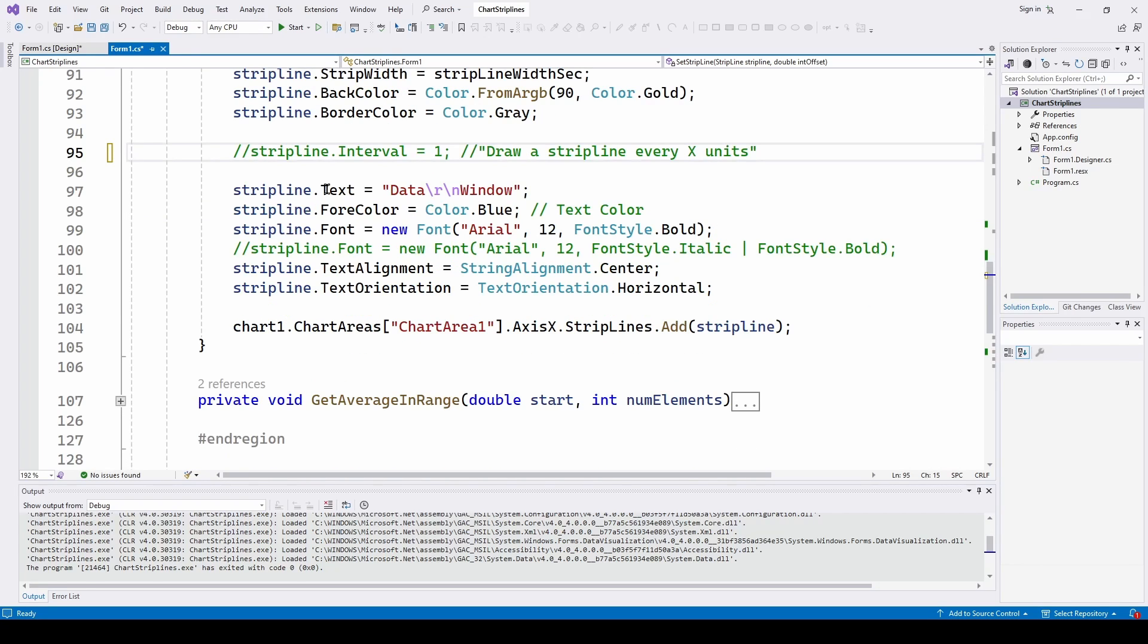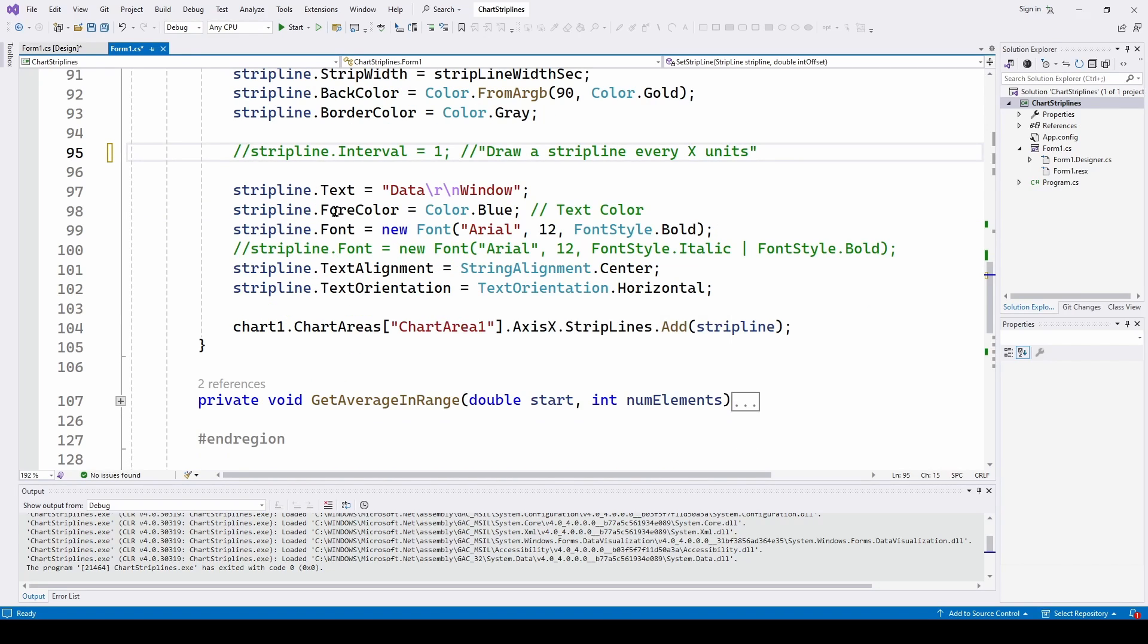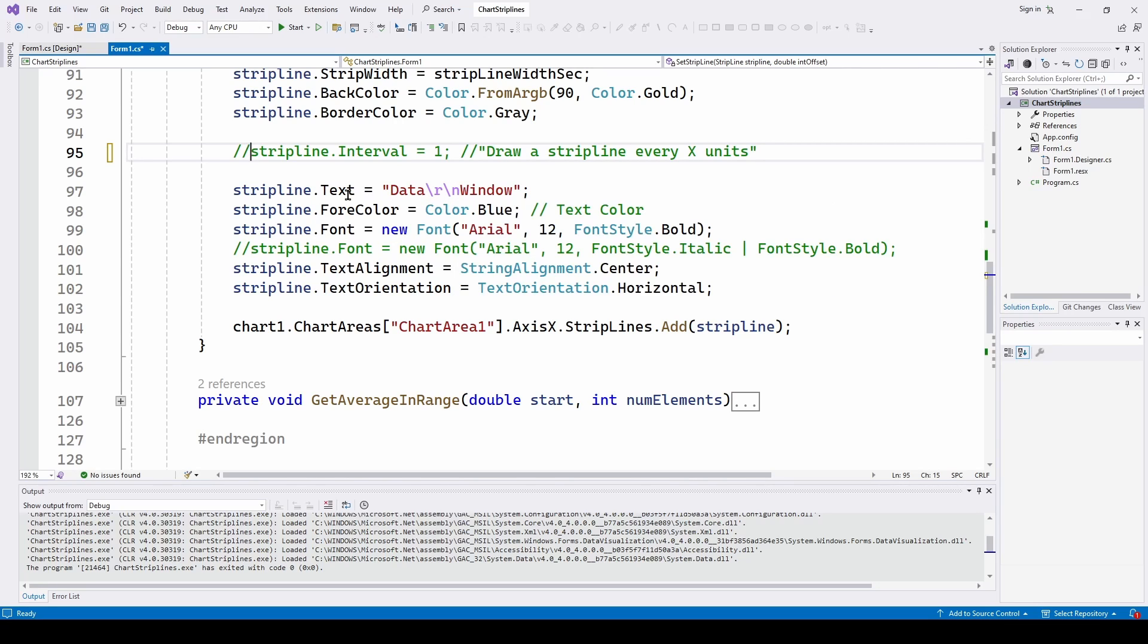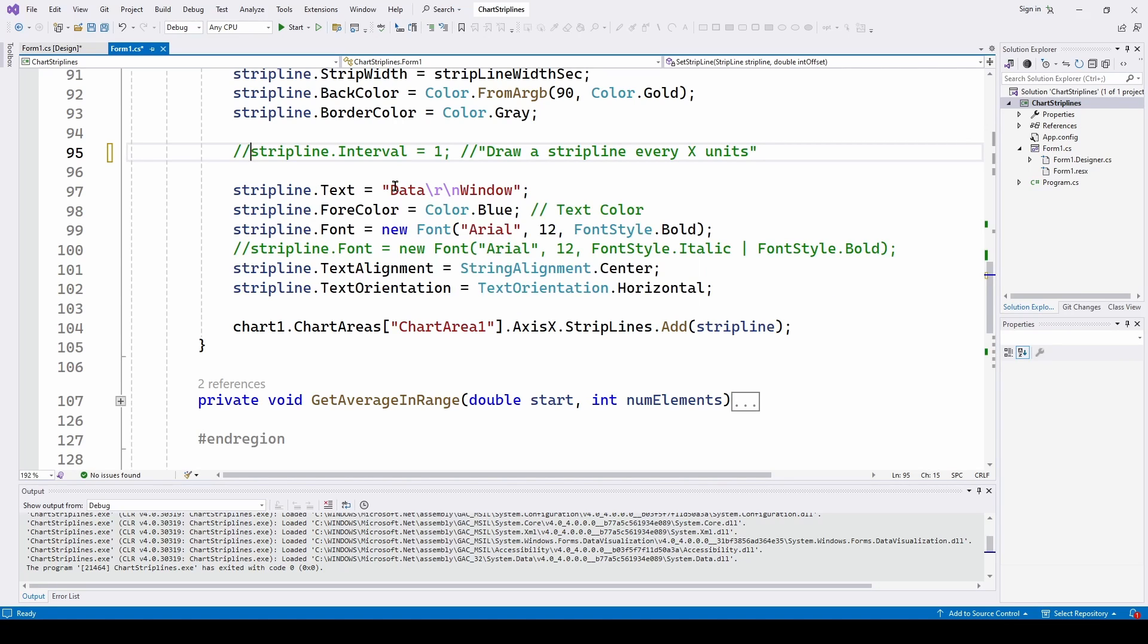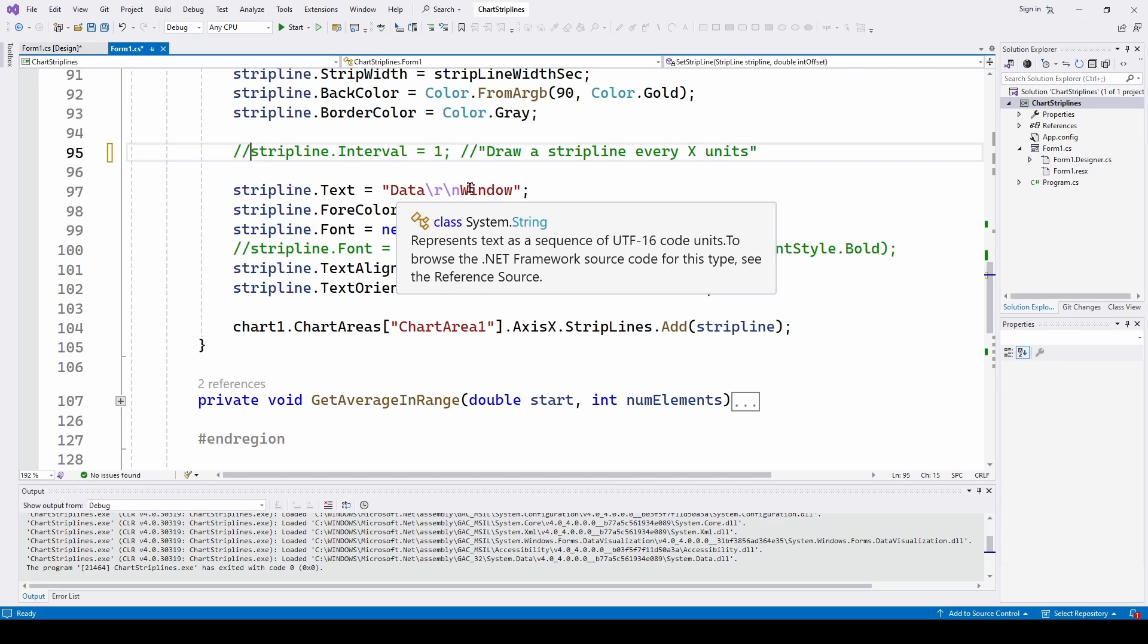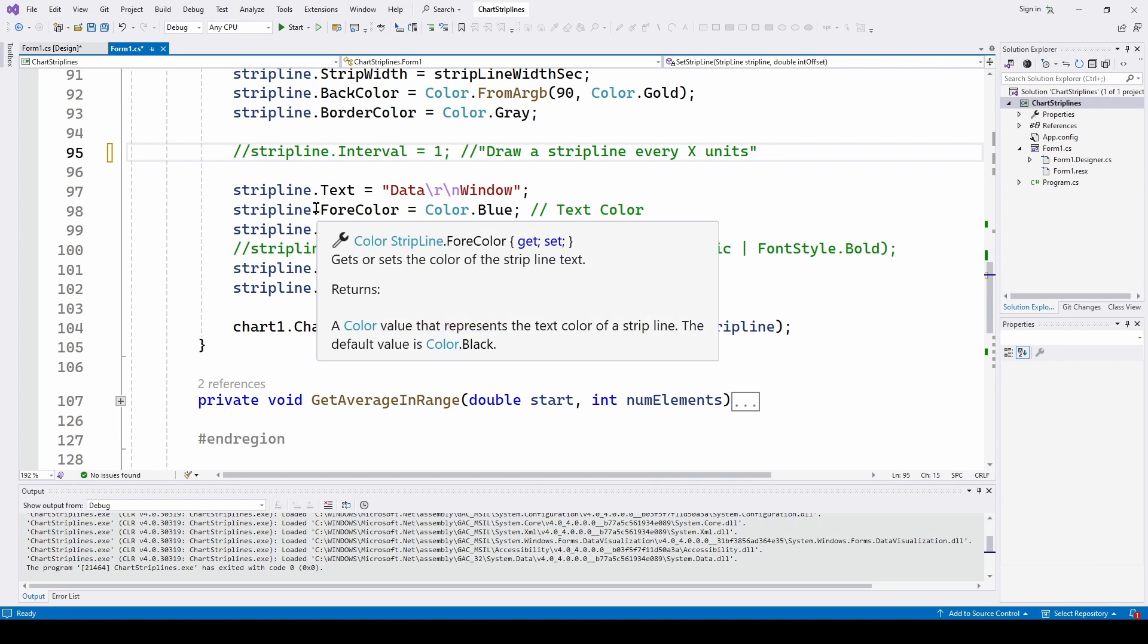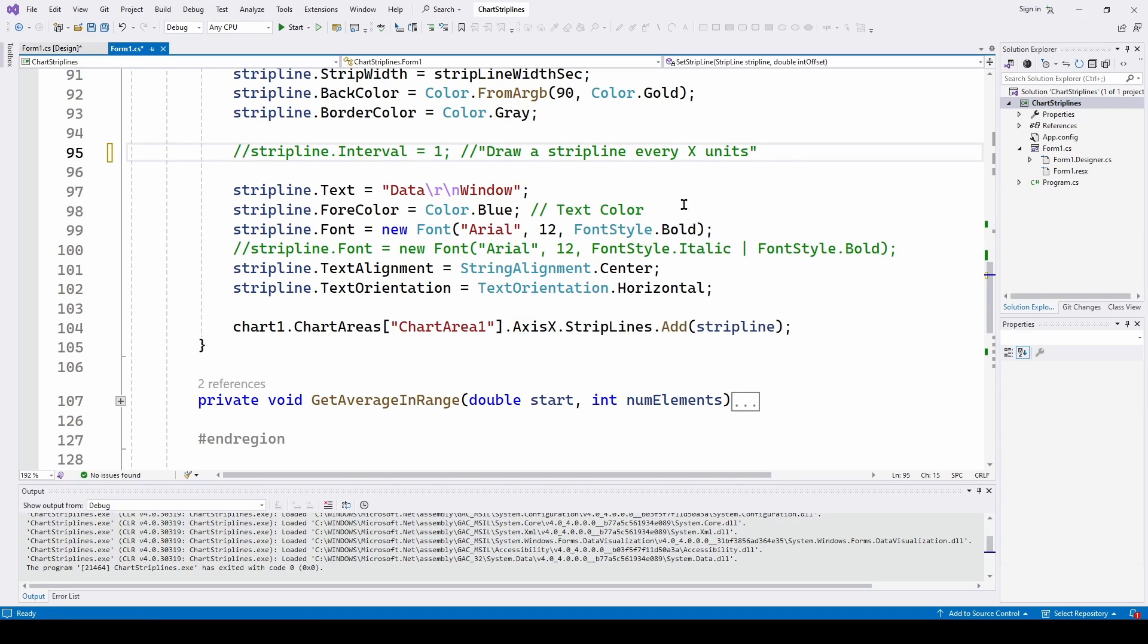And here, these lines are just to set up the text that says data window. So I'm saying strip line dot text is data carriage return line feed window. So data is above window. And then the color of the text is dot for color. And I'm saying color dot blue.